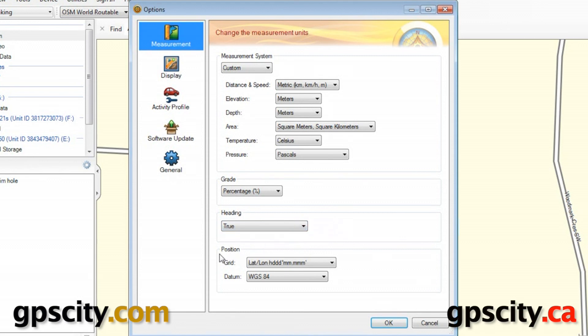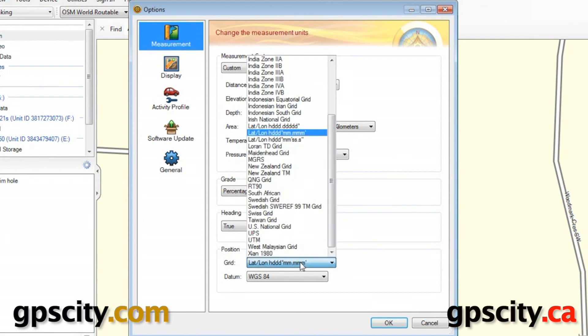And then we have our Position Format. Right now, it's set to Latitude Longitude, Hemisphere Decimal Minutes. Click on it, and we can change it to quite a few different options.